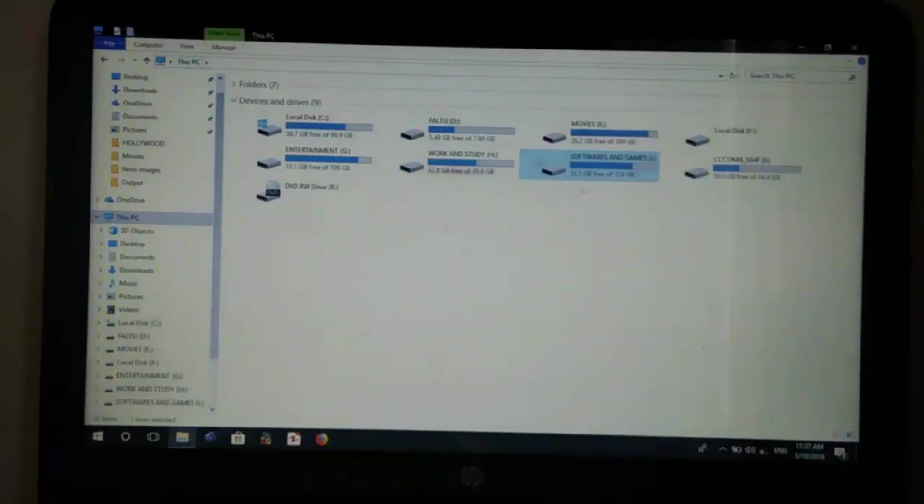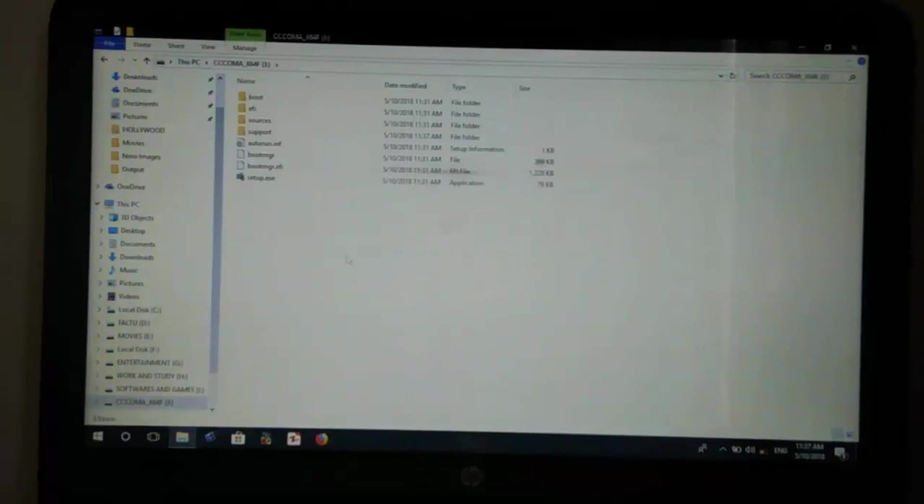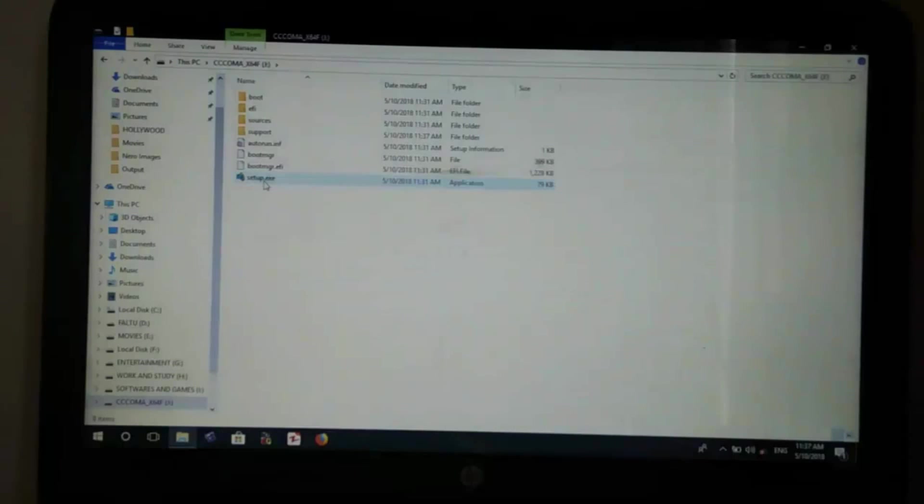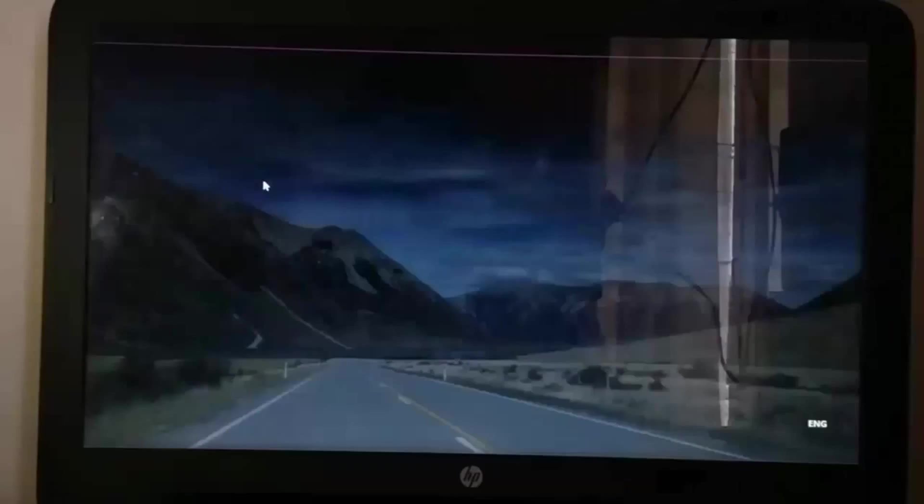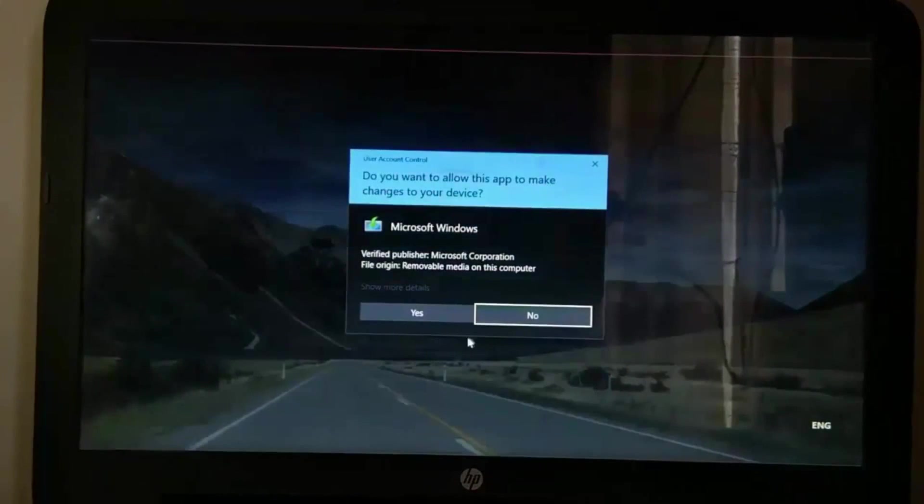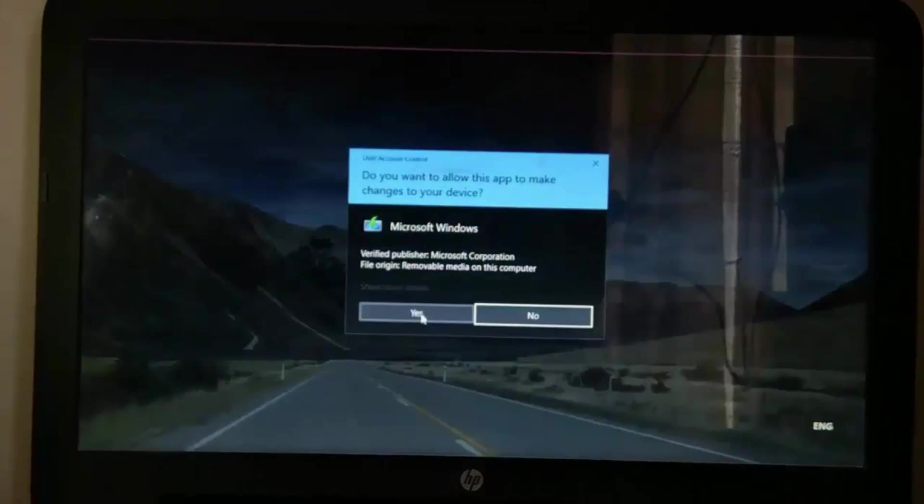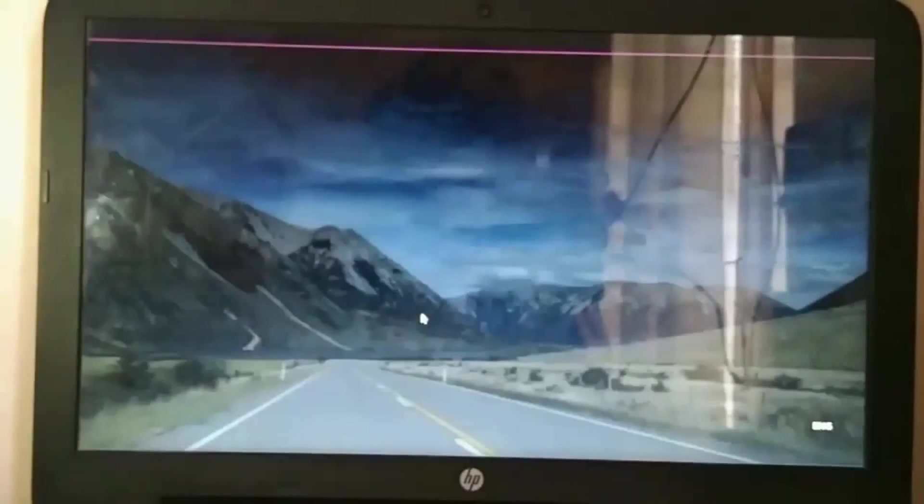After it's completed, go to This PC to access your pen drive. Open your pen drive and select Setup. Open it and press Yes if prompted.